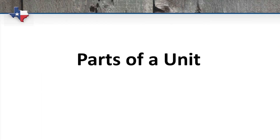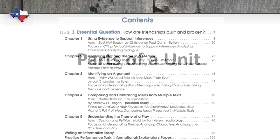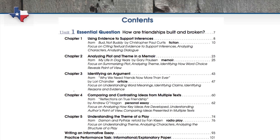Now that we've seen the different parts of a chapter and the intentional and consistent instructional design, let's look at the macro structure of Connections. Connections has four units, and each of these units has an essential question with five chapters. All of the selections in the five chapters tie back to the essential question and give differing perspectives on it.